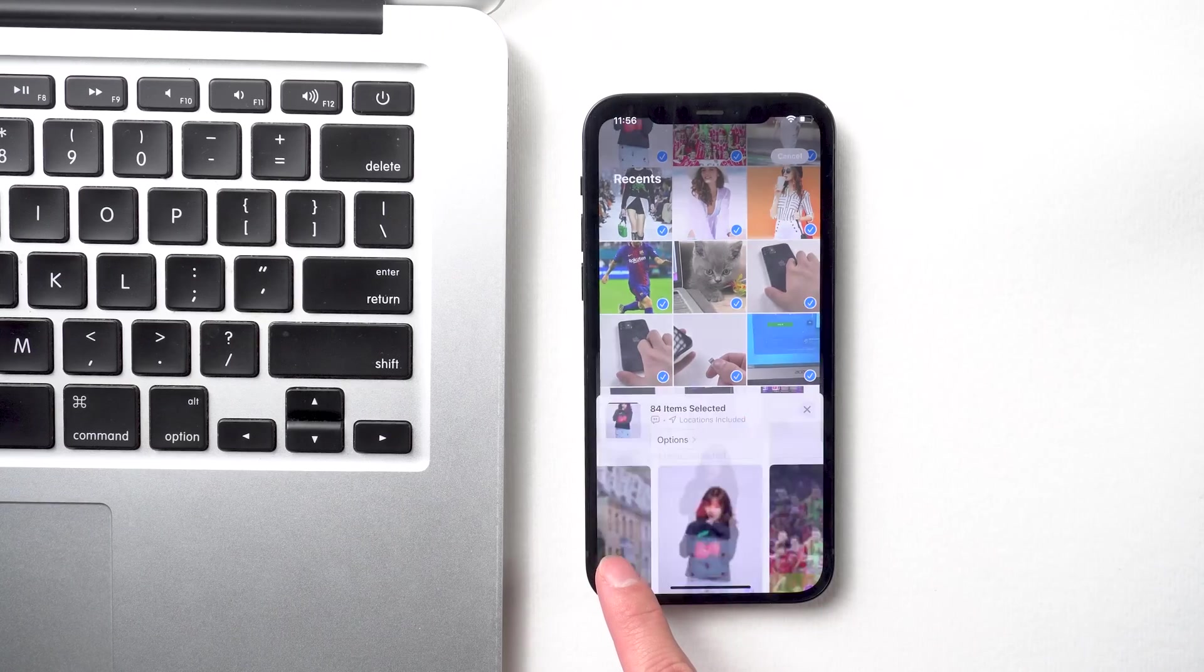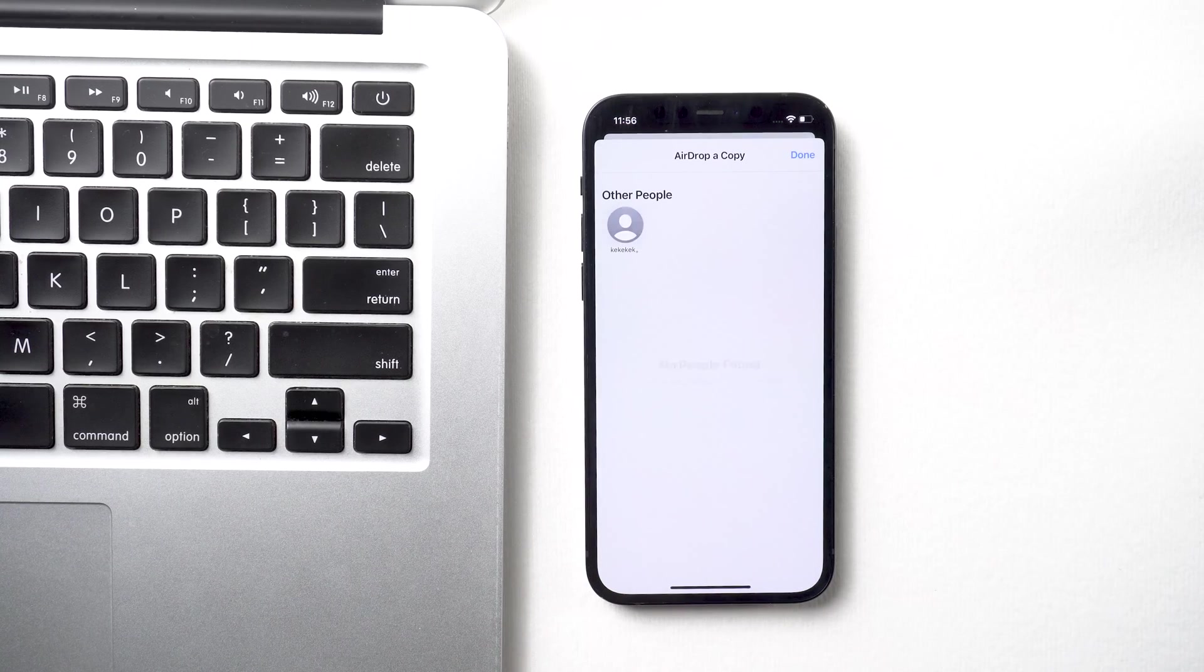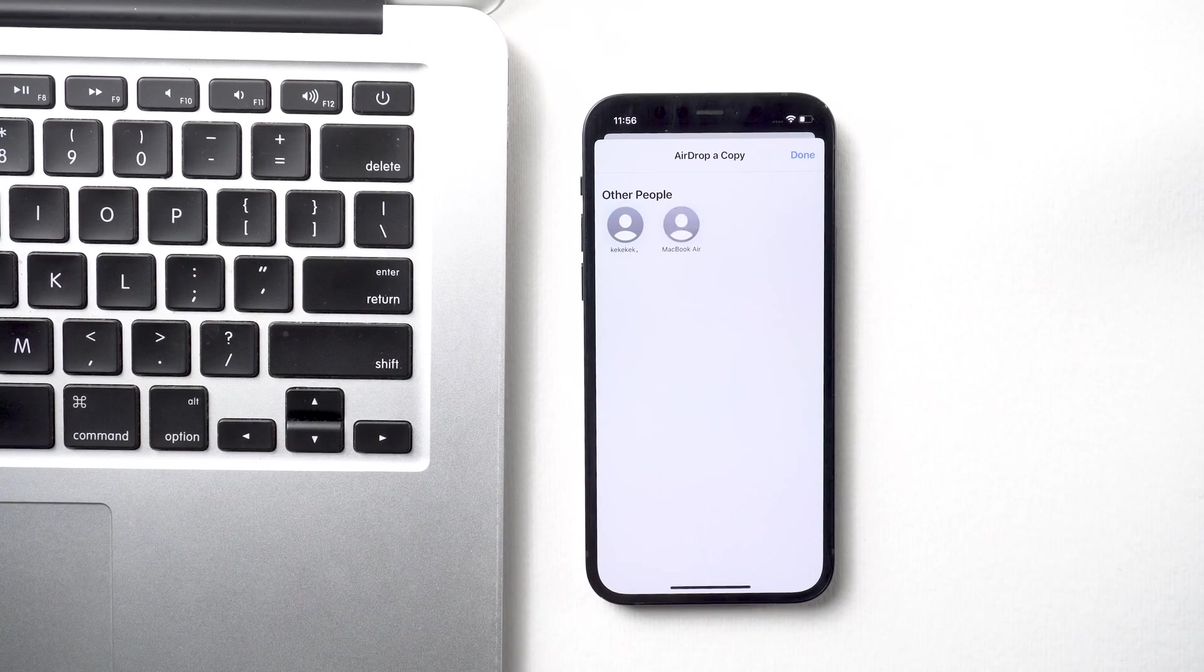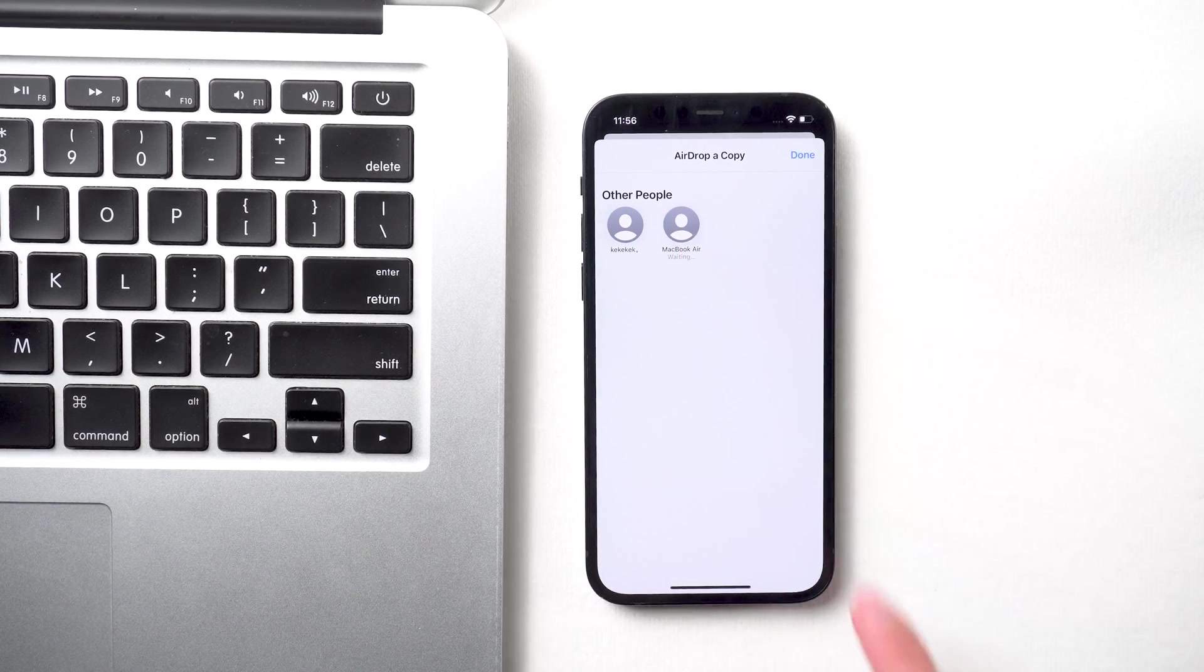However, if you transfer lots of files, this could get stuck and fail. So you can try the next method.